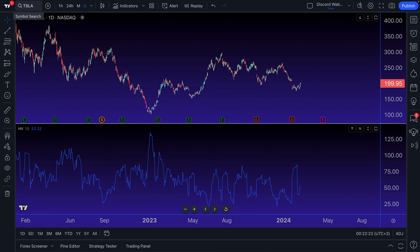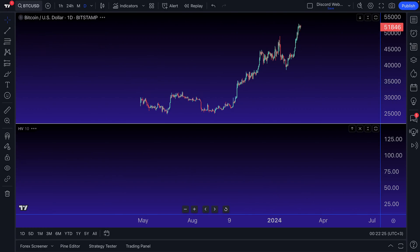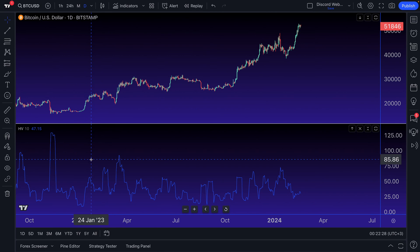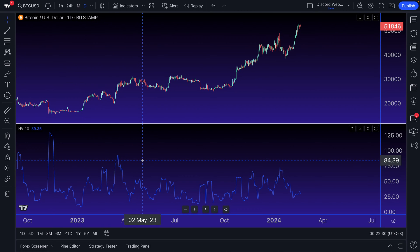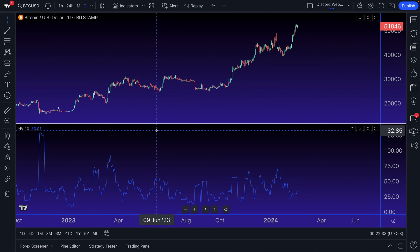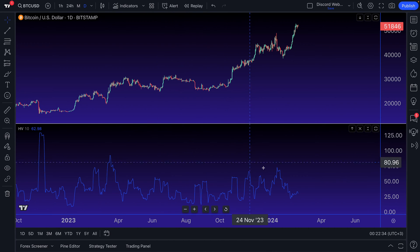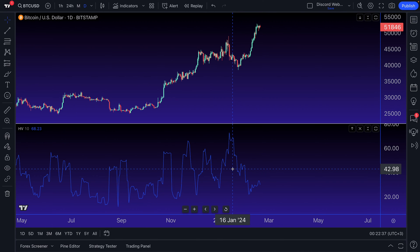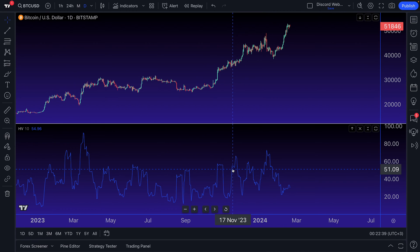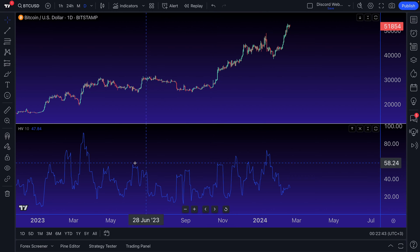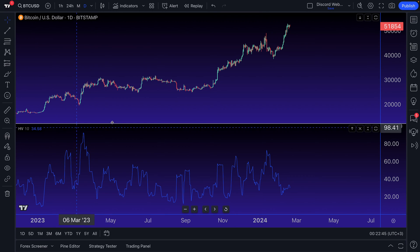Or perhaps it could be BTC USD. The historical volatility indicator will quickly calculate what the volatility of that symbol is over a specific time frame — if it's been deviating suddenly or quickly from its mean price. And that is essentially the cornerstone of the historical volatility indicator.